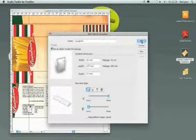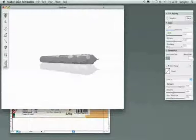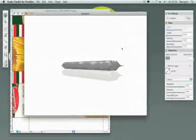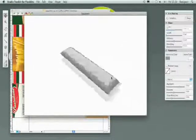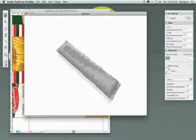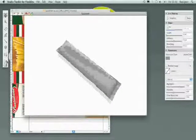So, here is the shape that Studio Toolkit for flexibles has generated for me. It's not only a 3D shape, but this file also contains 2D technical drawing.